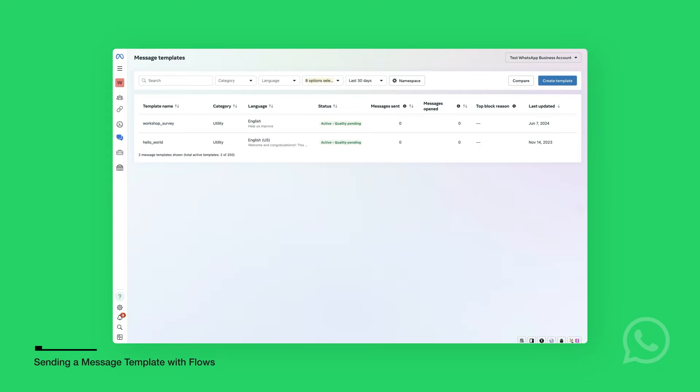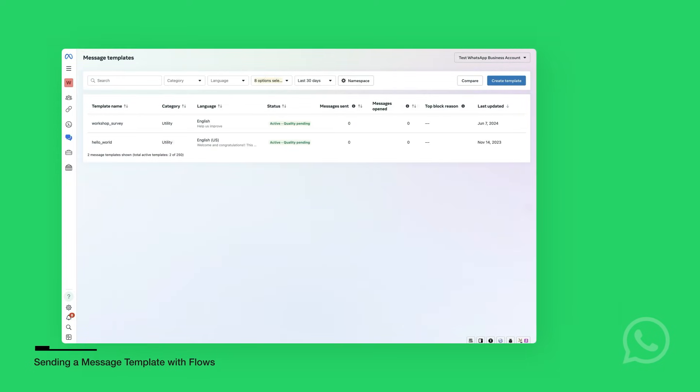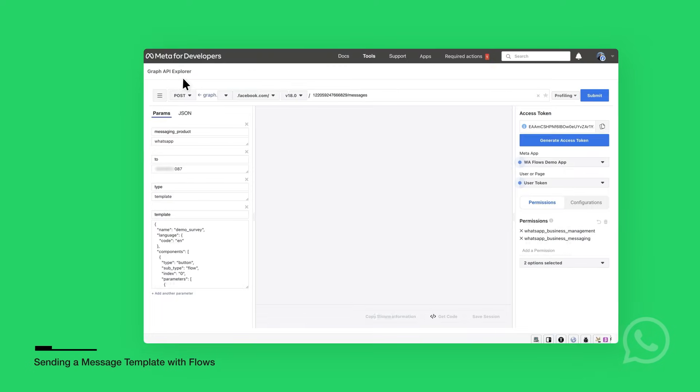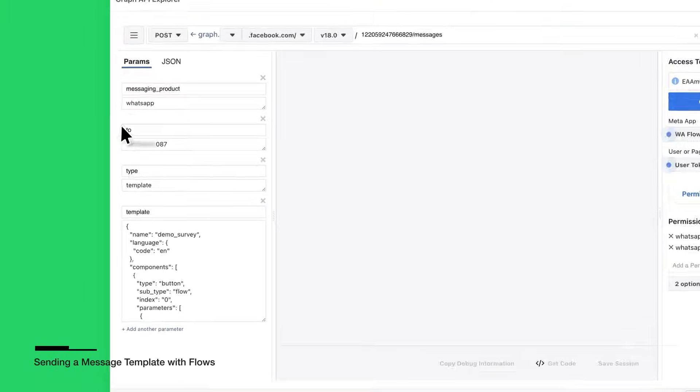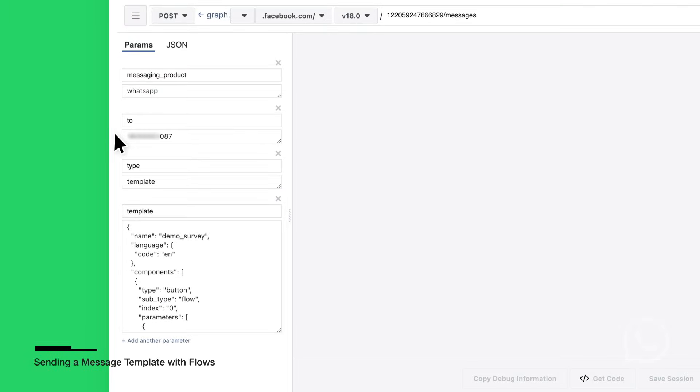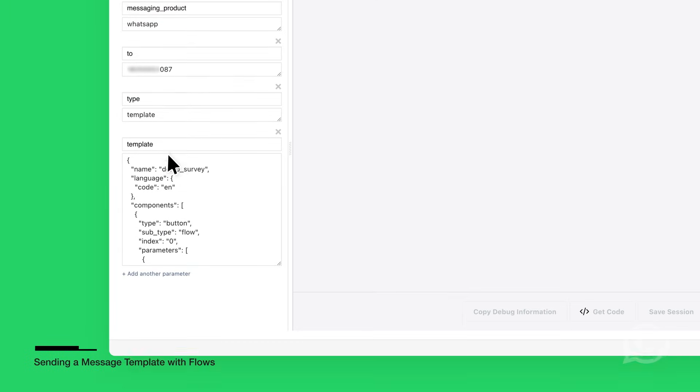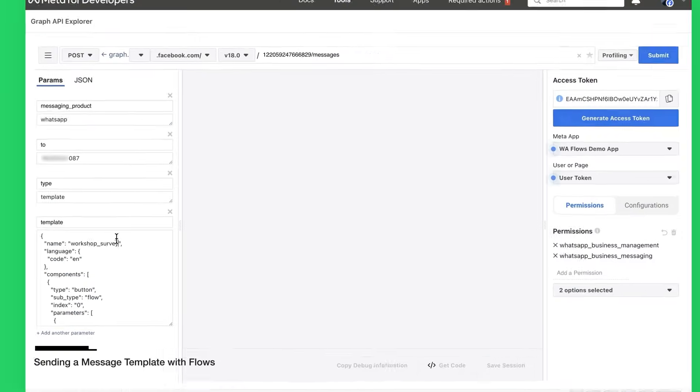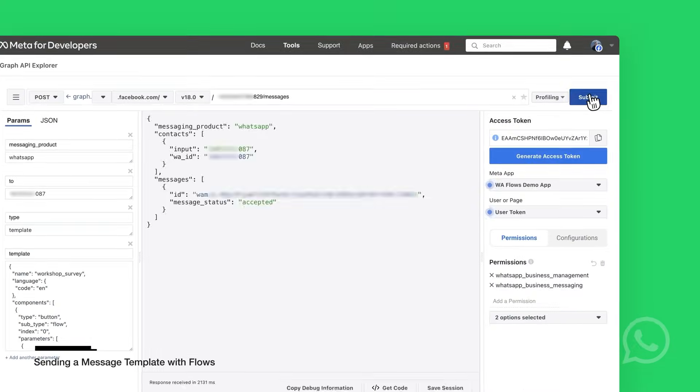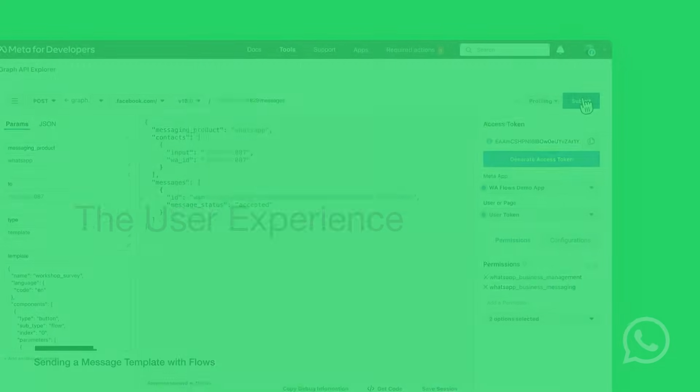Once the template message becomes active, you can send it to a number to test it. You can use Graph API Explorer to send the message via API. You can also use the WhatsApp Flows API Postman Collection. Change To field to the phone number that will receive the message. Change Name field to the name of the template you created. Then click Submit to send the message.